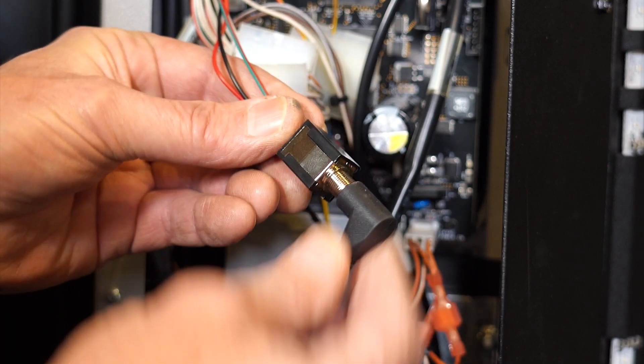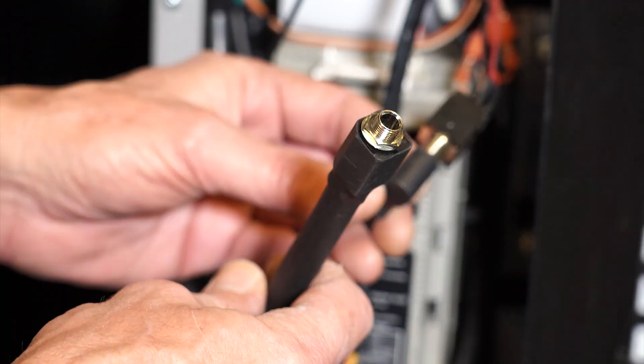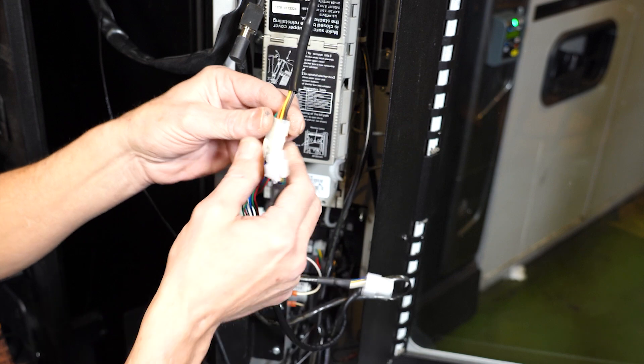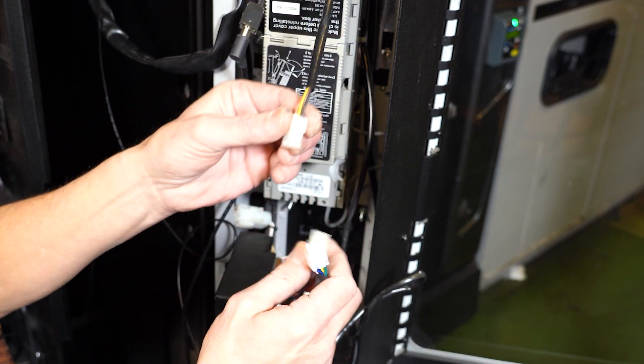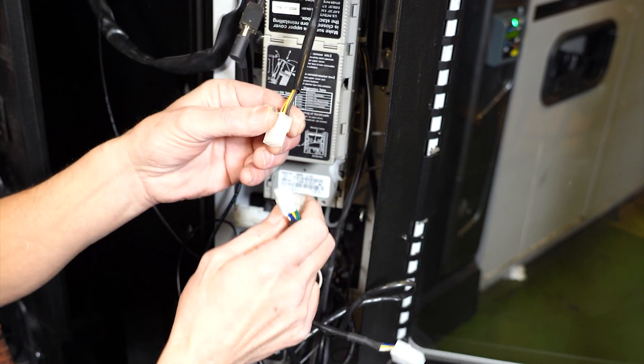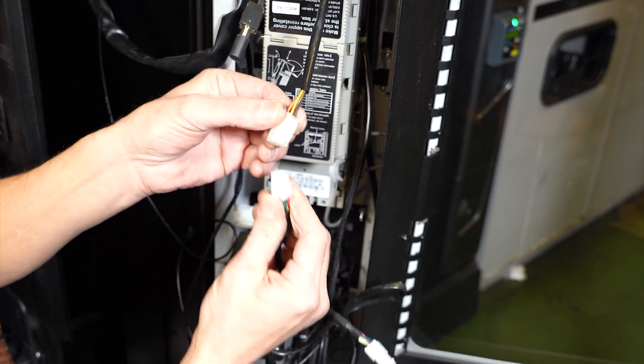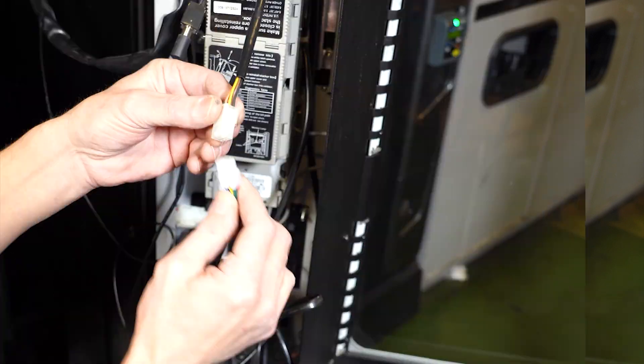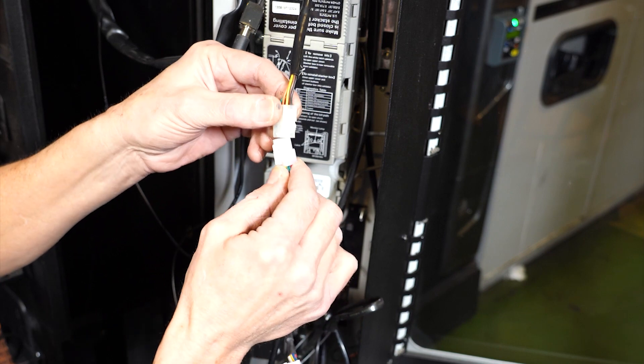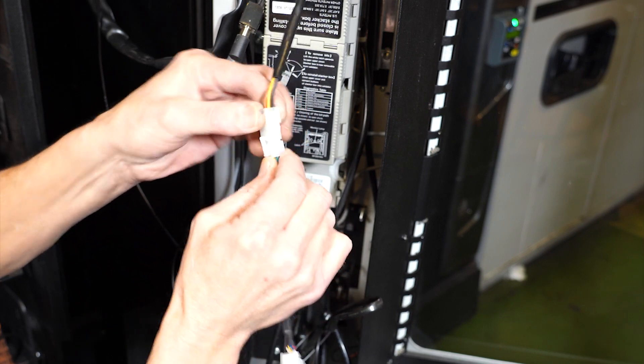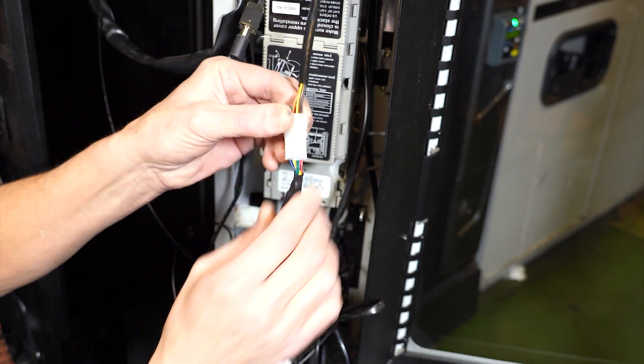Plug in the DEX harness from the card reader. This plug-in is for the operator's handheld DEX connection for machine stocking. Next, disconnect the MDB harness connecting the bill validator to the control board and connect the MDB from the card reader to this harness.